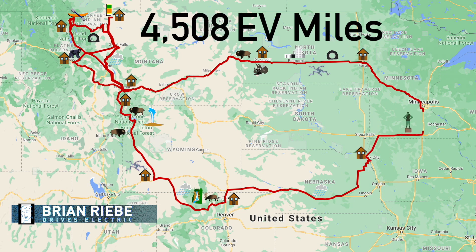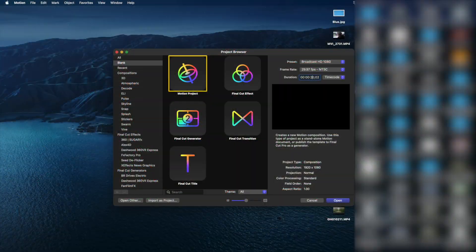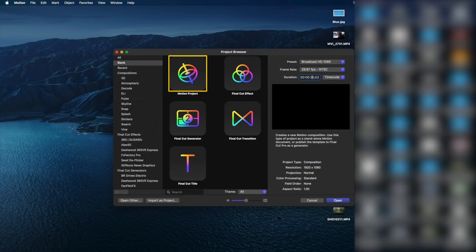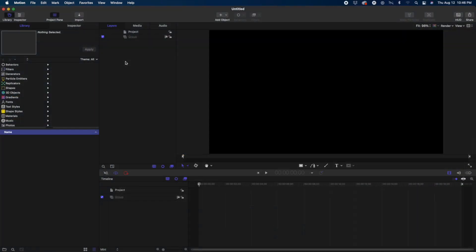We're going to start here with opening up motion and selecting a new motion project. Broadcast HD 1080 is how I export. 29.97 frames per second and we're going to set it to 20 seconds and hit open. And here's the interface.